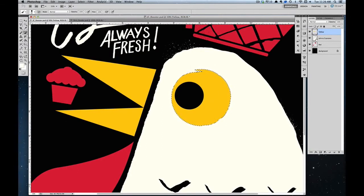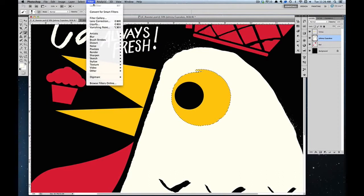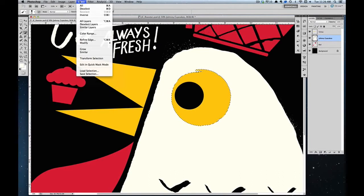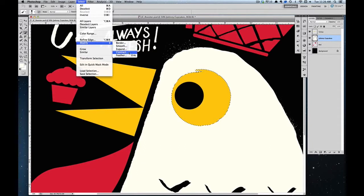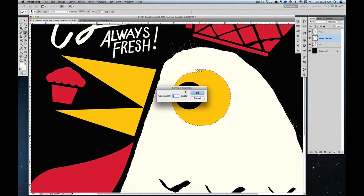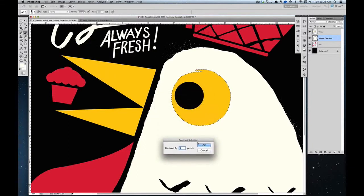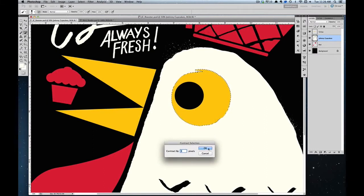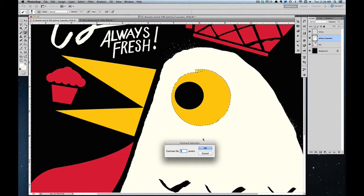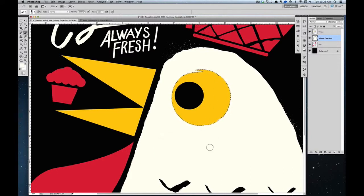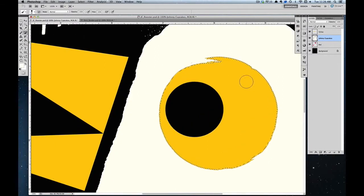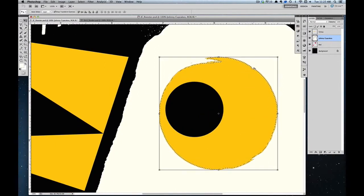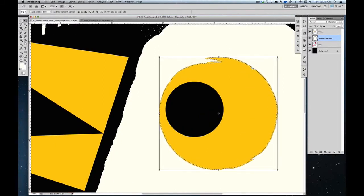I'm going to go to Select, Modify, and Contract. That's going to shrink the pixel radius a bit more into the white. So it's going to take this and bring it in more. If I do that, you notice now that it's not against the edge, it's just three pixels in.